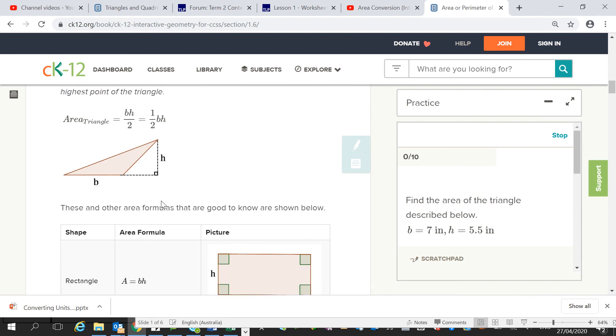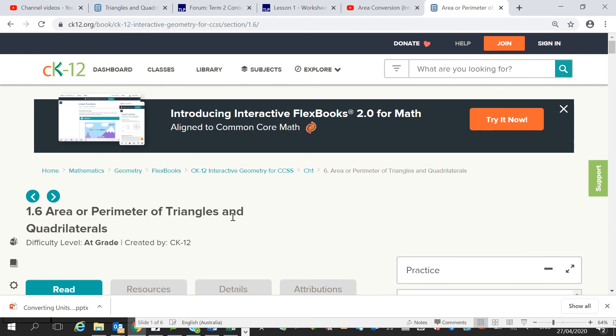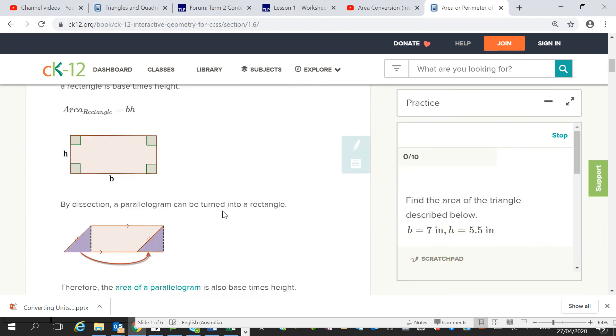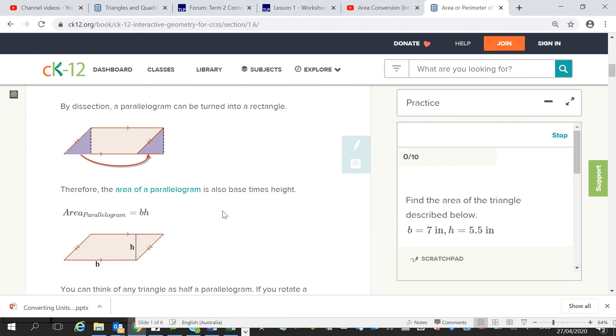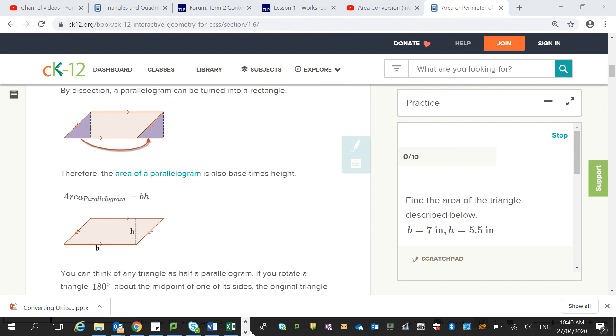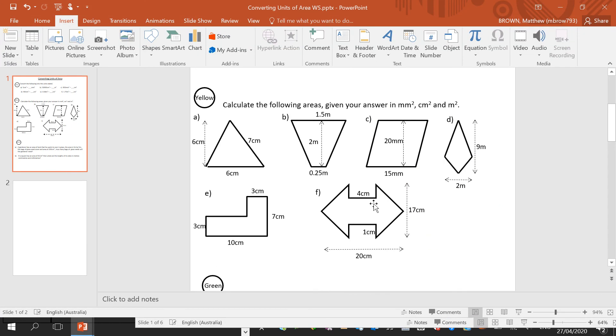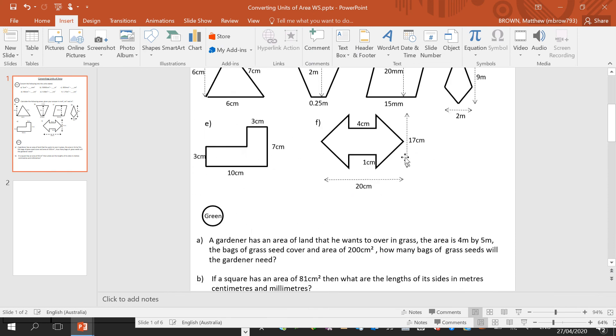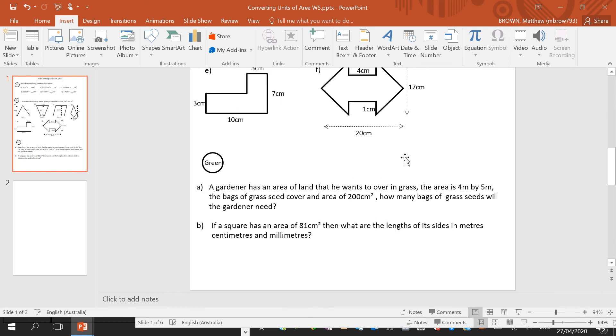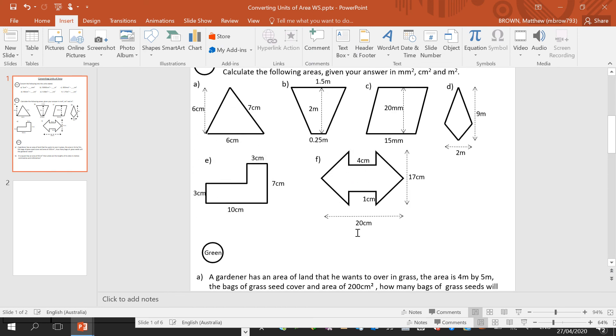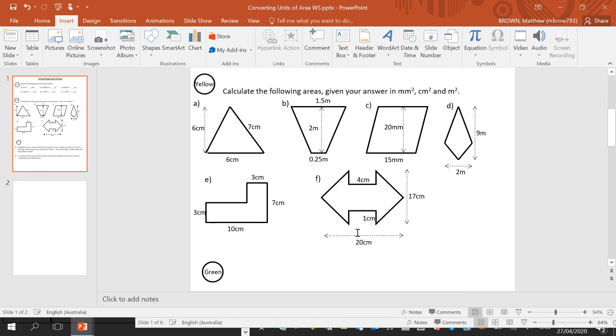So I'll send you this link along with this video, and that should help you in working out these questions here, these yellow standard questions. Red and green should be okay with the knowledge that you have. But for yellow, you will just need this information that I've given you in this video.